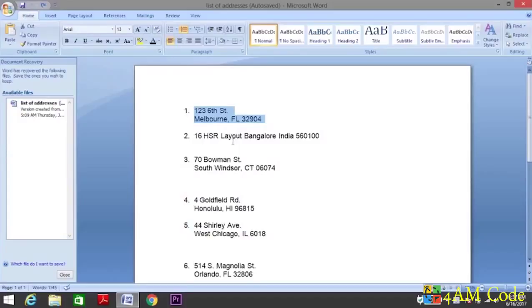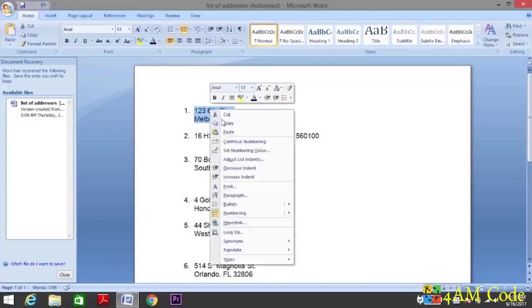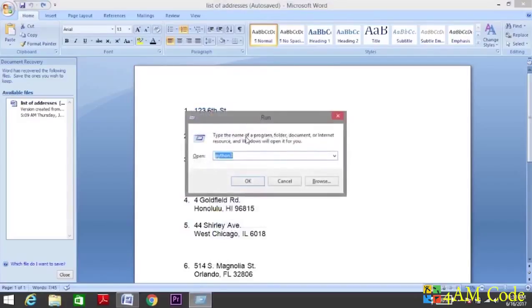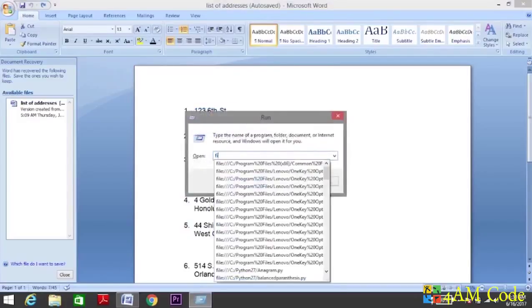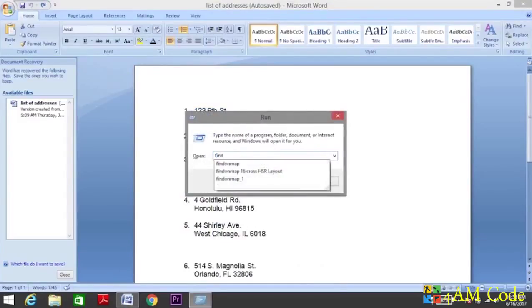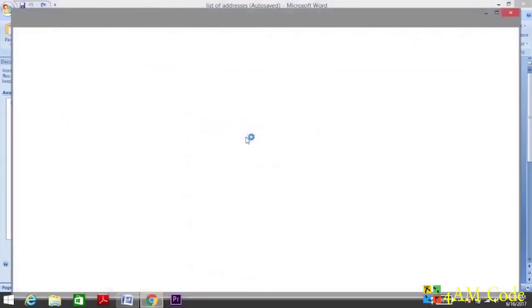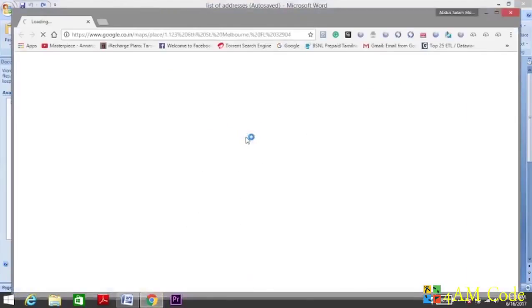So what we can do is automate these steps by writing a script. Let me show you what we're trying to achieve here. Suppose I copy this address and I can just run my script, and it will do the needful depending on my internet speed.